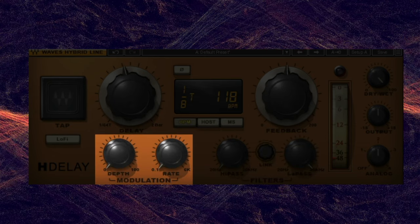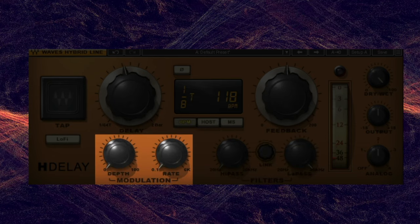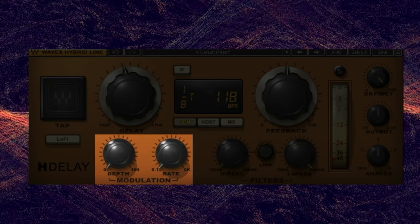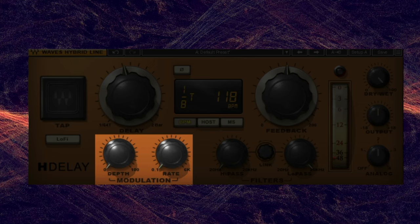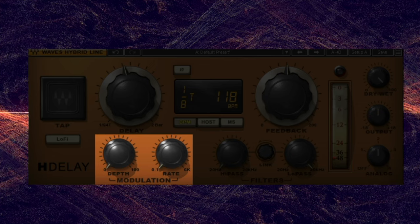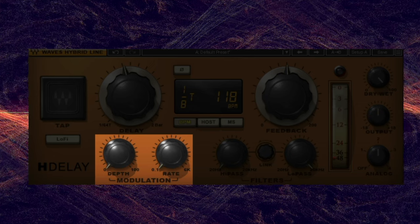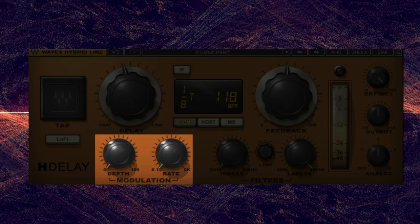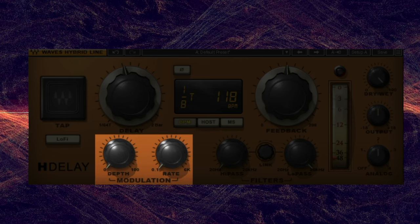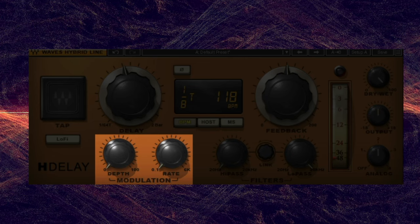Some delay units include rate controls, which adjust the rate at which the modulated signal oscillates. Turn up the rate to create a phasey sound that can be used to create different types of effects.